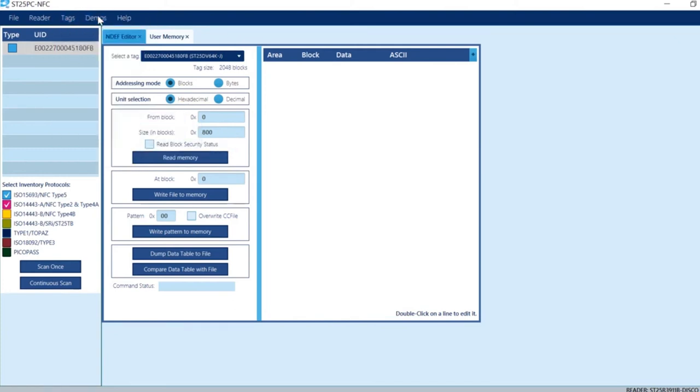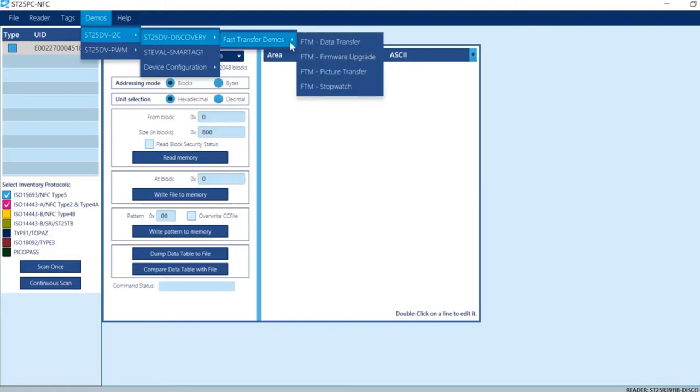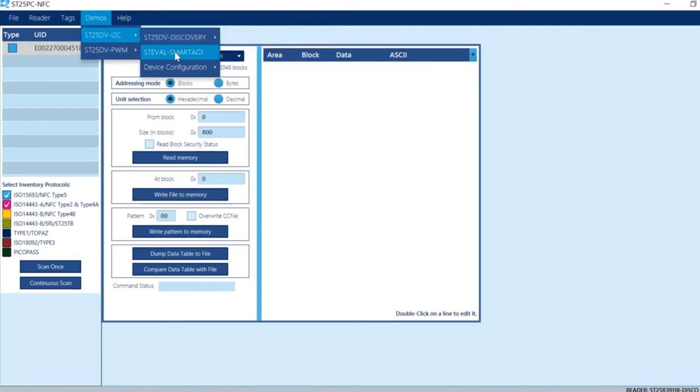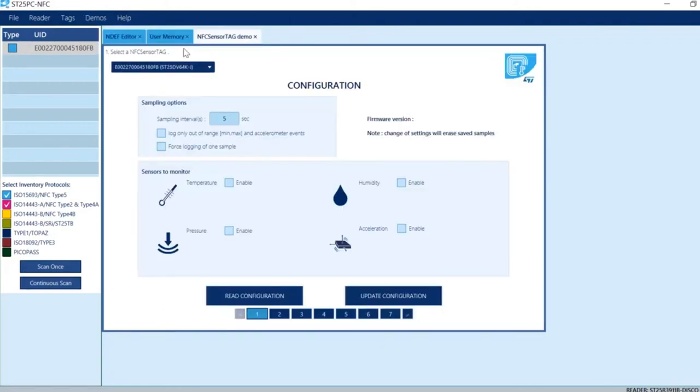For the demo section, you'll see SD25DV fast transfer using the SD25DV discovery kit. There's also a tab where you can exercise with the smart tag.